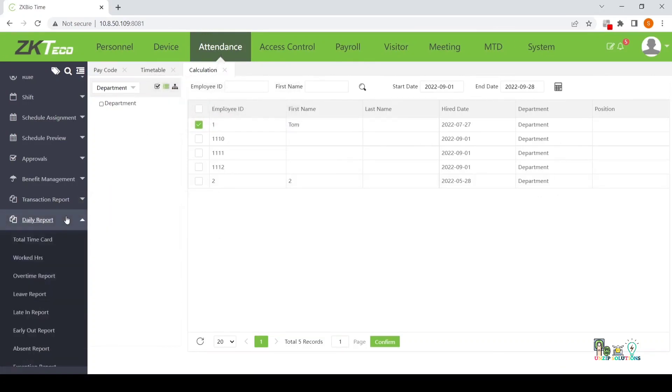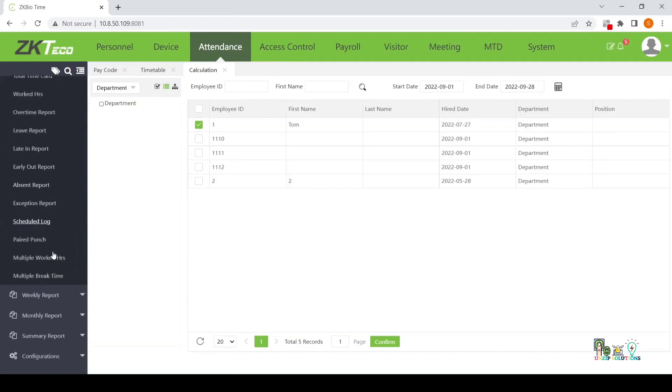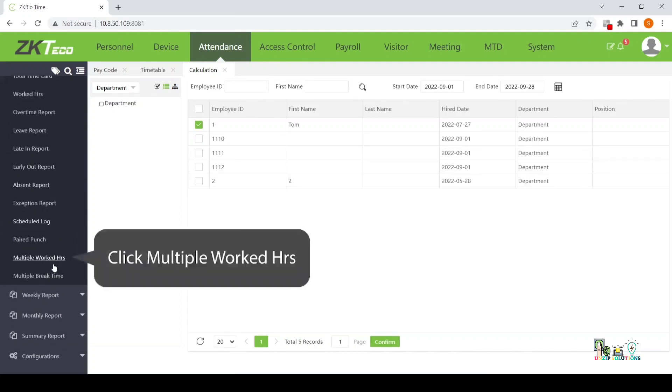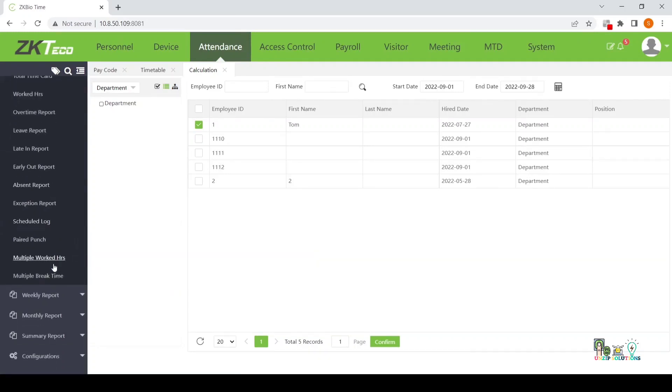Click Attendance. Click Daily Report. Click Multiple Worked Hours.